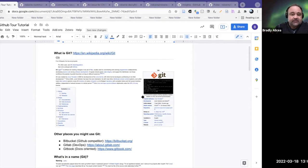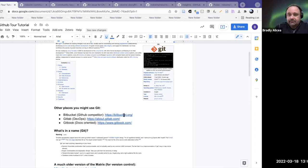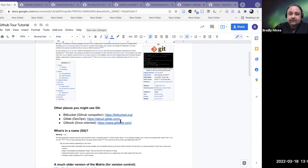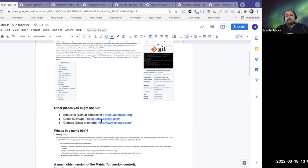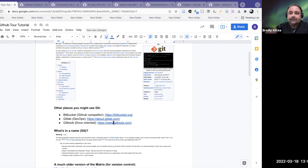Git has obviously been successful because it's been integrated into a lot of platforms. Other places you might use Git: Bitbucket, which is a GitHub competitor run by Atlassian; GitLab, which is more for development operations but uses a similar layout to GitHub with version control and a social aspect; and Gitbook, which is oriented towards creating documentation and books.